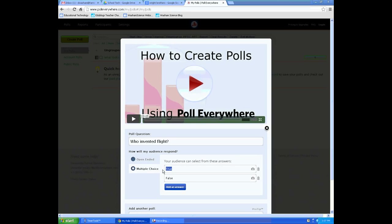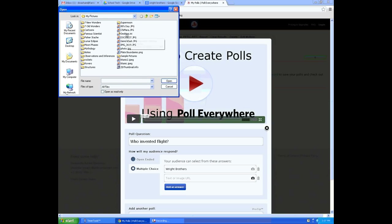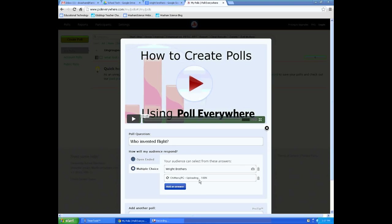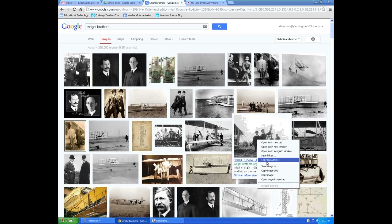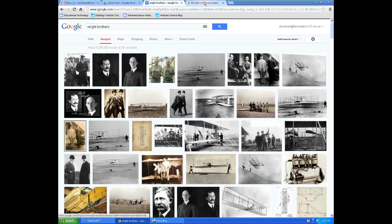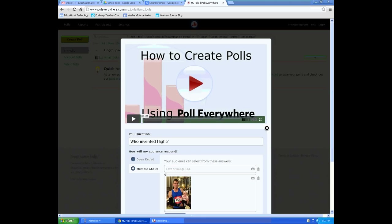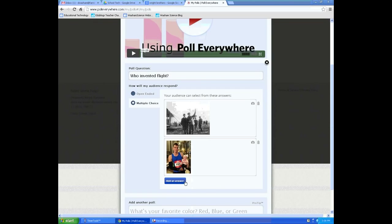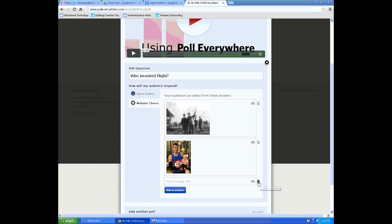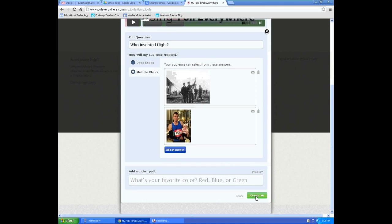You can choose if you want your audience to respond with their own answer or from multiple choice. For multiple choice, you can give text choices or insert pictures. To insert a picture already on file, choose the camera and tell it where the picture is. For a picture already online, right-click it, choose Copy Image URL, and insert that link. When ready, click Create.